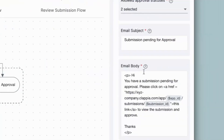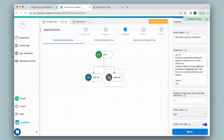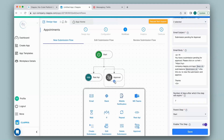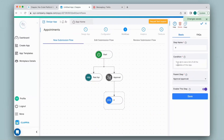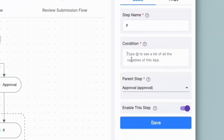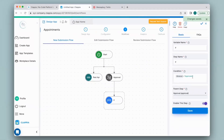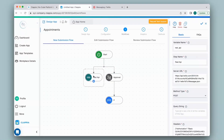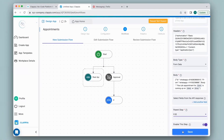Next, we have the email and the body — I will leave it as is and click Save. So if the submission has been approved, then a WhatsApp notification needs to be sent. I will add an If Condition node to check if it is approved. On the right-hand panel, I'll give the condition: @status equals Approved. So if the submission is approved, then send the WhatsApp notification. I will shift this node under the If node by changing the parent step.